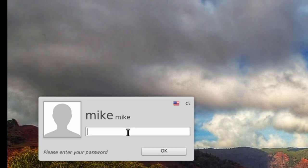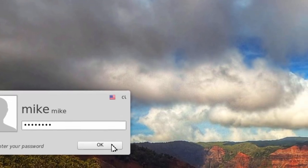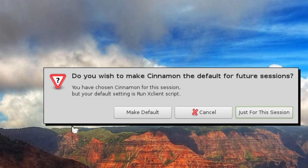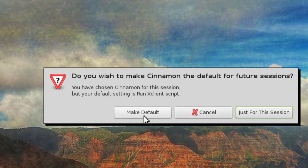And then type in my password, click OK. And you wish to make Cinnamon the default for future sessions, and I'm going to say make it the default.